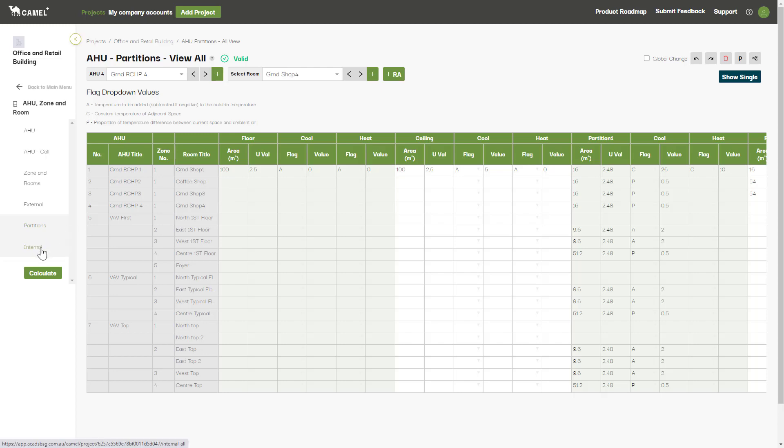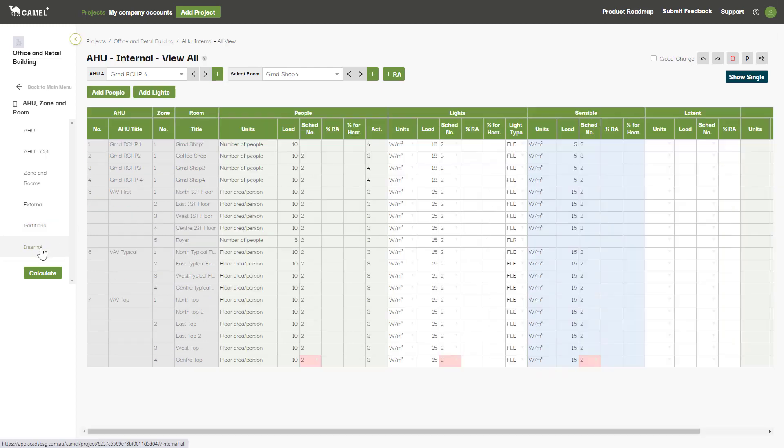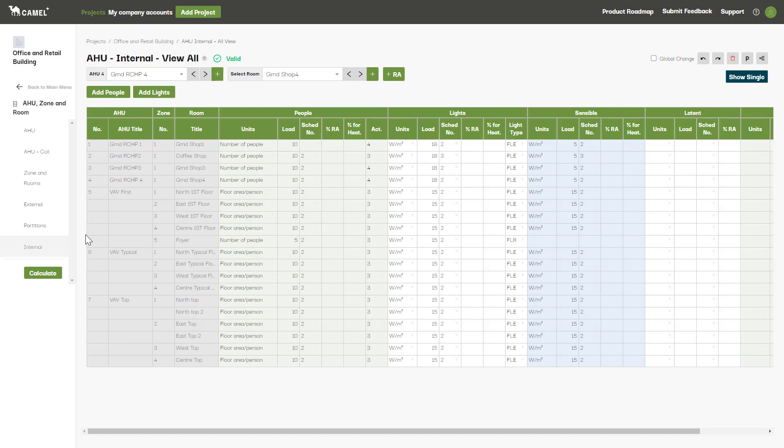Finally, there's the internal screen where you enter the internal loads within a room such as people, lighting, and equipment. We'll cover each of these screens in further detail in future videos.